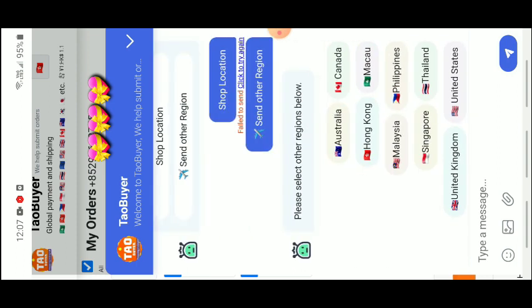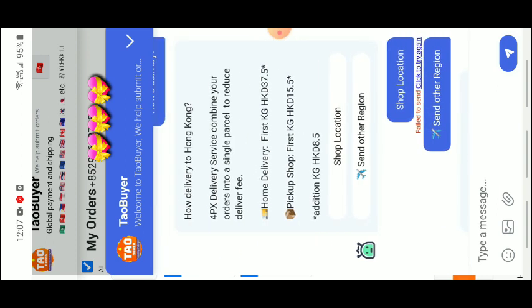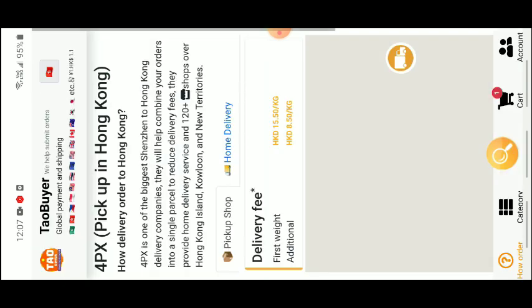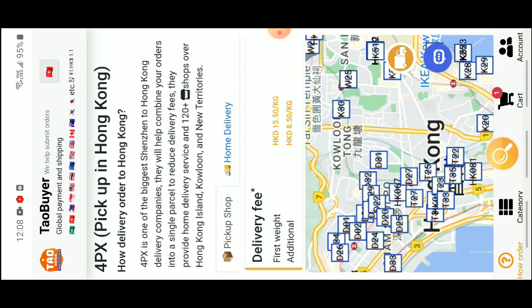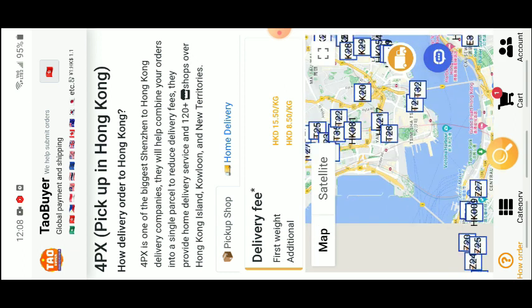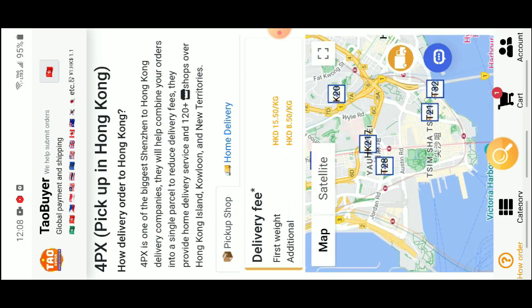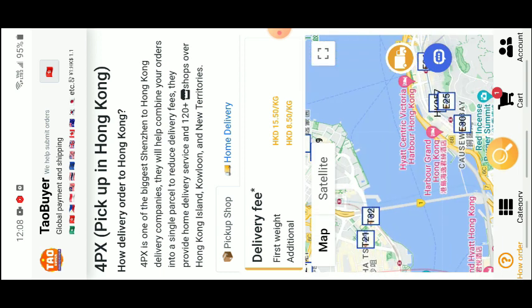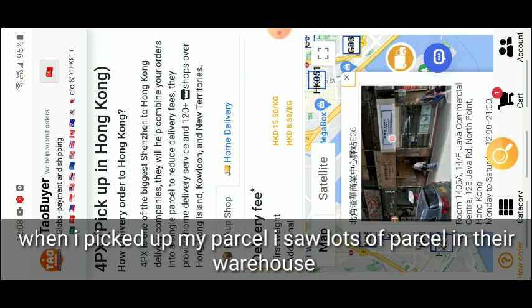These are the countries you can order to. You can also check the shop location — for example in Hong Kong it shows many pickup shops. There are 120 shops where you can pick up. It may differ in your country, but in my case I selected E26 because it's nearest to me. That's where I pick up my orders. When I went there, there were so many parcels — this app has been providing this service for a long time.